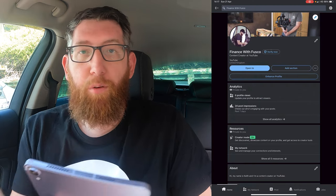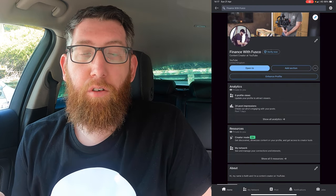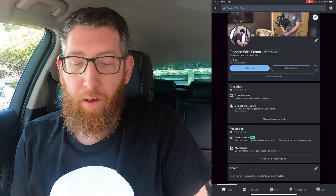Welcome everybody, welcome back to the channel. My name is Keith and in today's video we're going to be heading to LinkedIn and how to find your scheduled posts. We have a screen recording going so let's go.